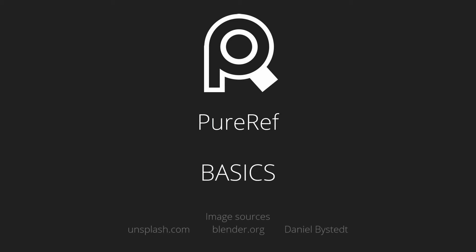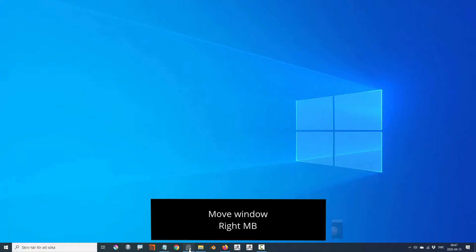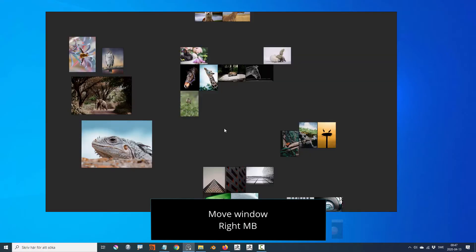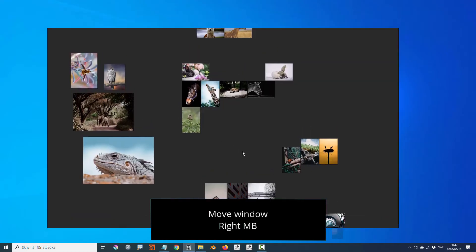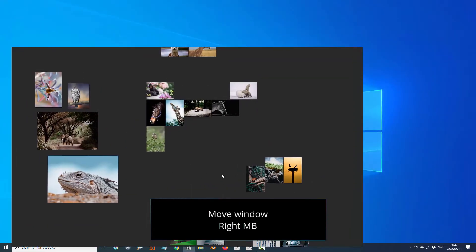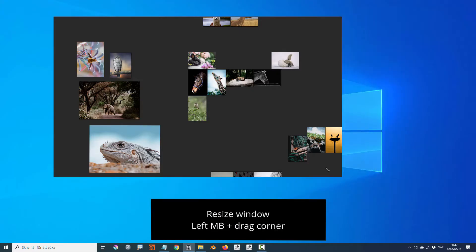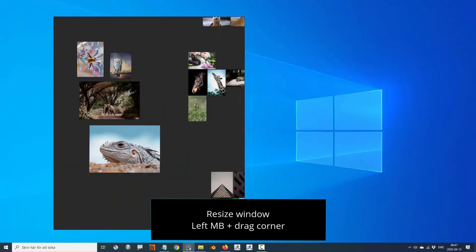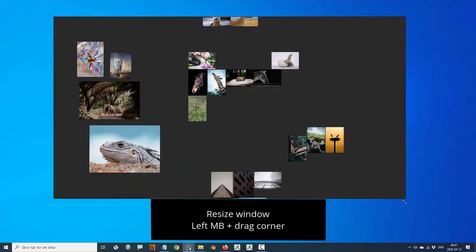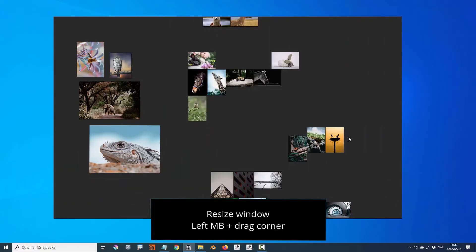Welcome to the PureRef Basics tutorial. You can move the PureRef window by holding down the right mouse button and moving it around. Resizing of the window is done by left mouse dragging the corner of the window.